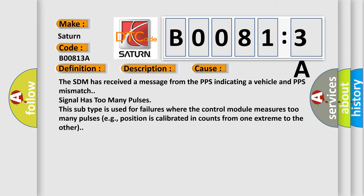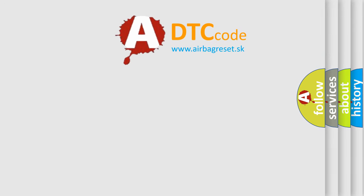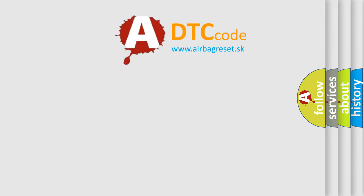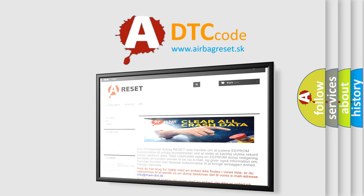The Airbag Reset website aims to provide information in 52 languages. Thank you for your attention and stay tuned for the next video.